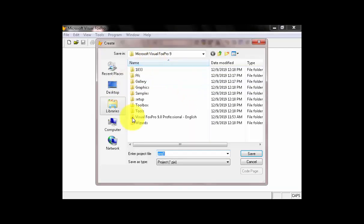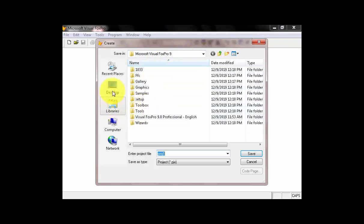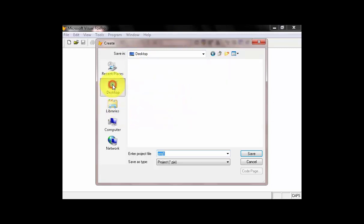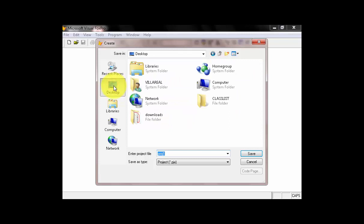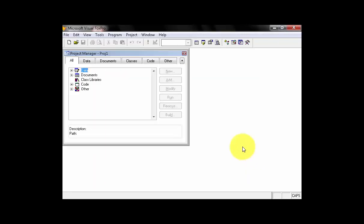Then, you will notice it will go directly to the subfolders of the program's FoxPro. So, the folder we created is already on the desktop. You can click Desktop. There's what you call Class List folder. Double click on that, then click Save. Afterwards, the project will be created.